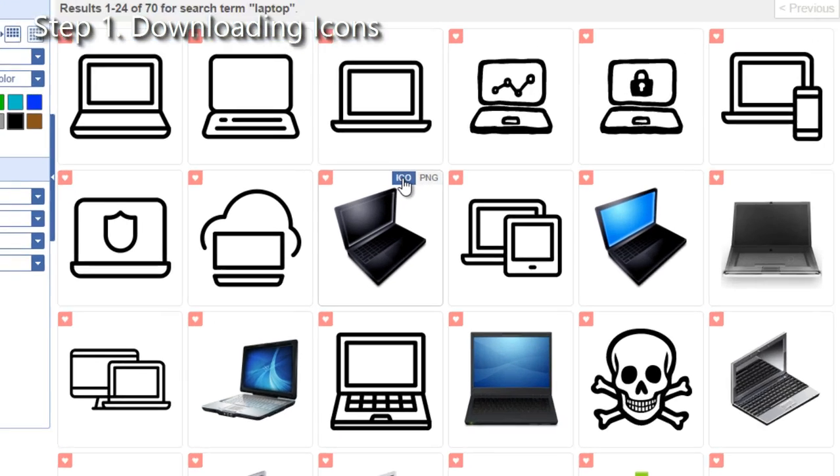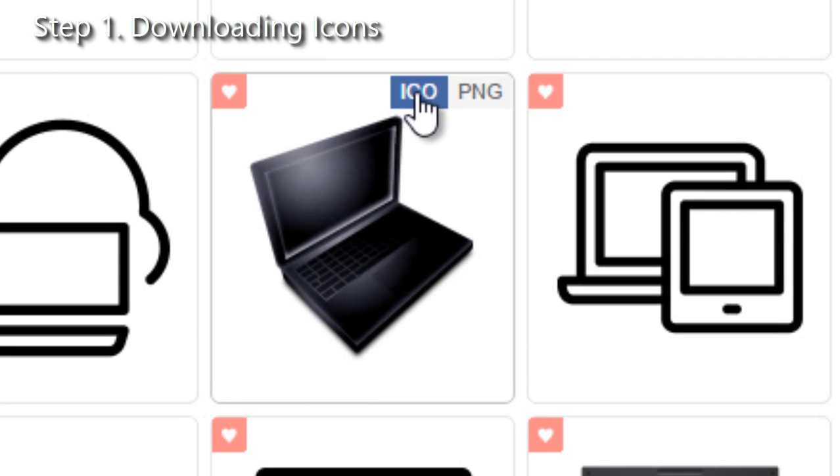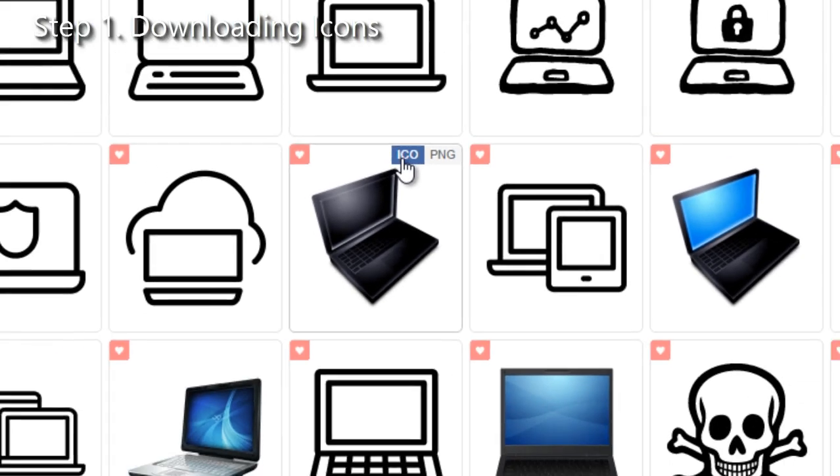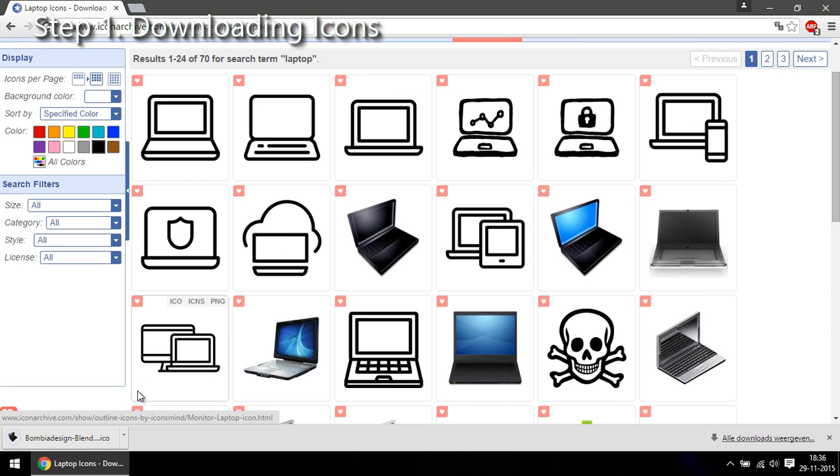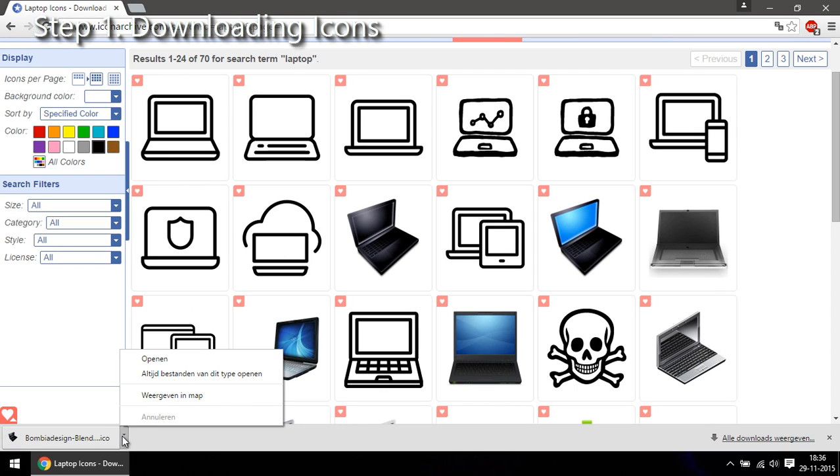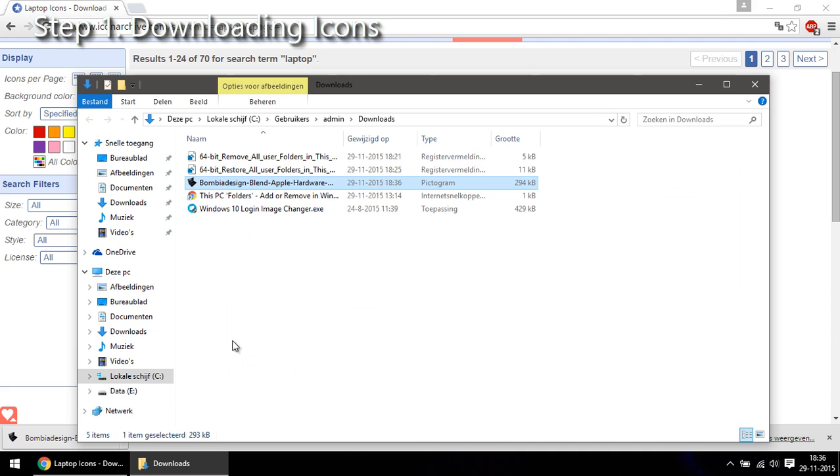When you find a nice icon hover over it and click on ICO. This is the icon format. Then continue finding more icons or go to your downloads.